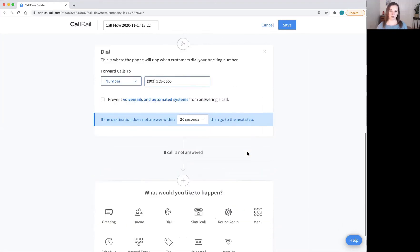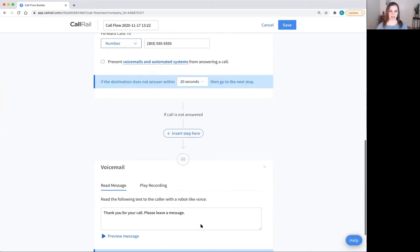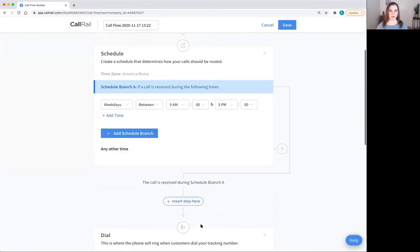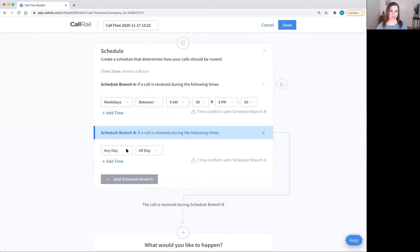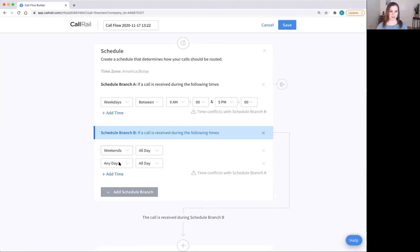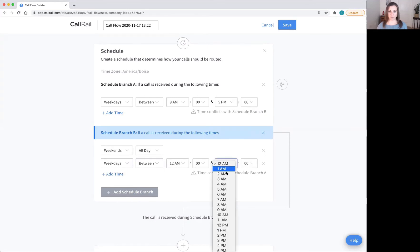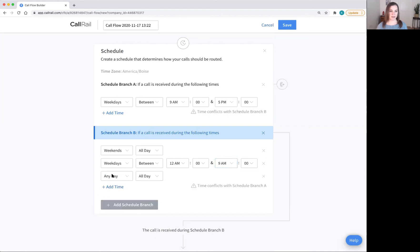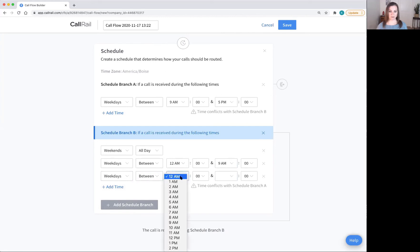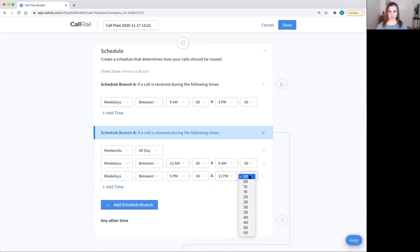And then of course, always a voicemail at the end, just in case something happens. But then I'm going to add a schedule branch for the weekends all day for weekdays between 12am and 9am and then weekdays between 5pm and 11:55pm.